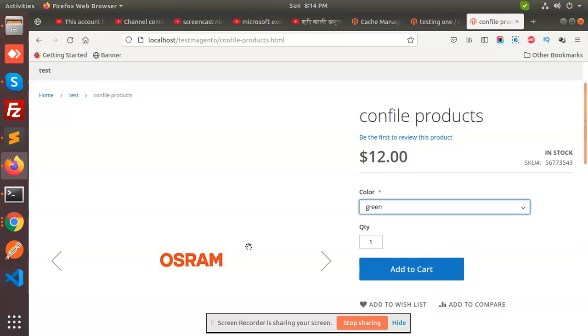So this is how we create configurable products in Magento 2. If you have any query or doubt, you can comment in the comment box and we will resolve your query. Thank you for watching this video. Have a great day.